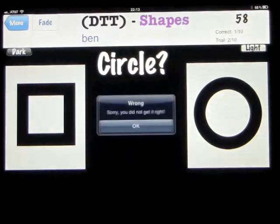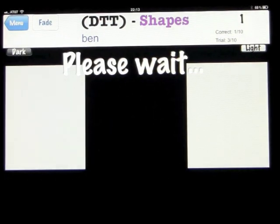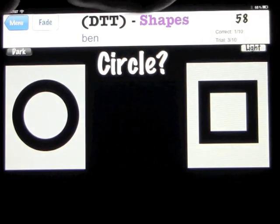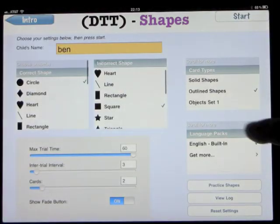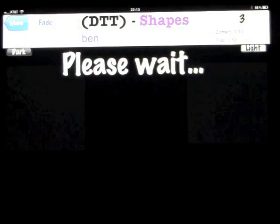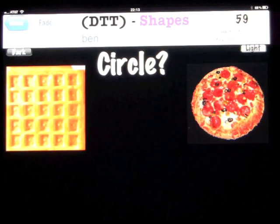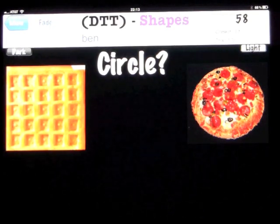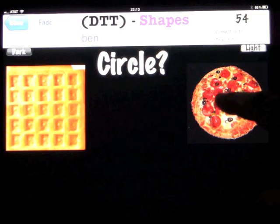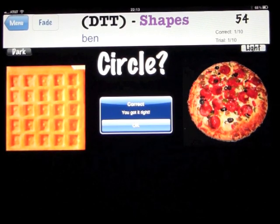If we get it wrong, it says 'Keep trying' and lets the child try again. Going back out to the object sets option — circle — this now comes up with familiar objects, in this case a waffle and a pizza, and we're still looking for the circle shape.